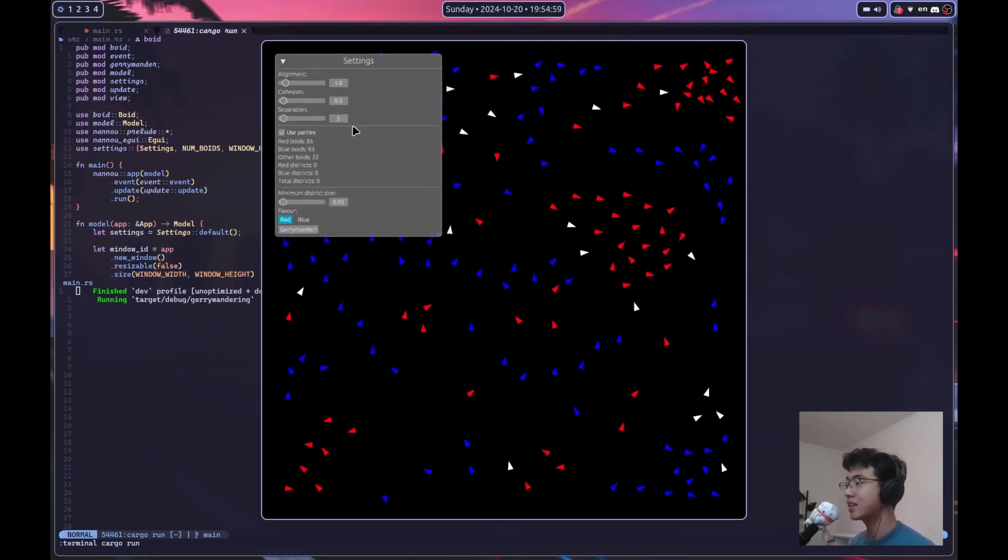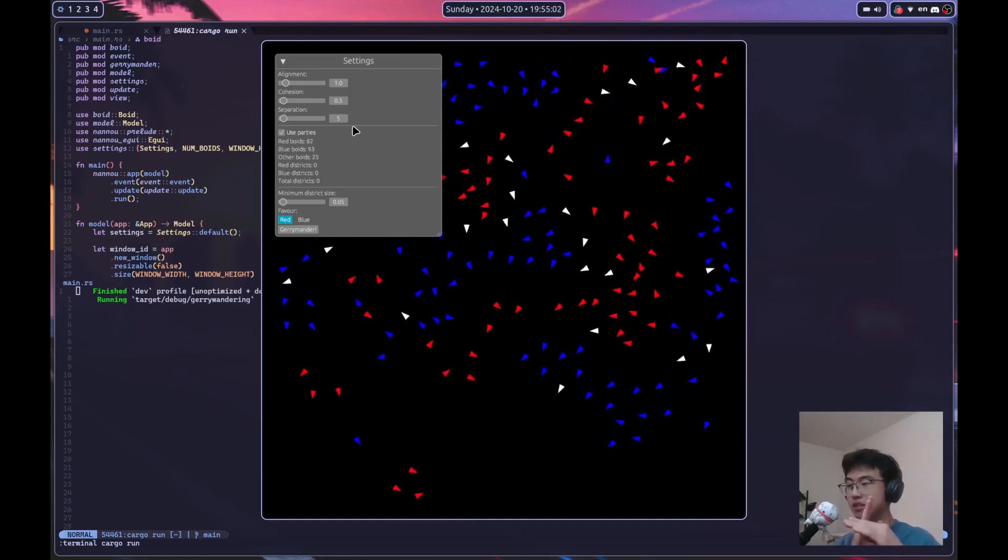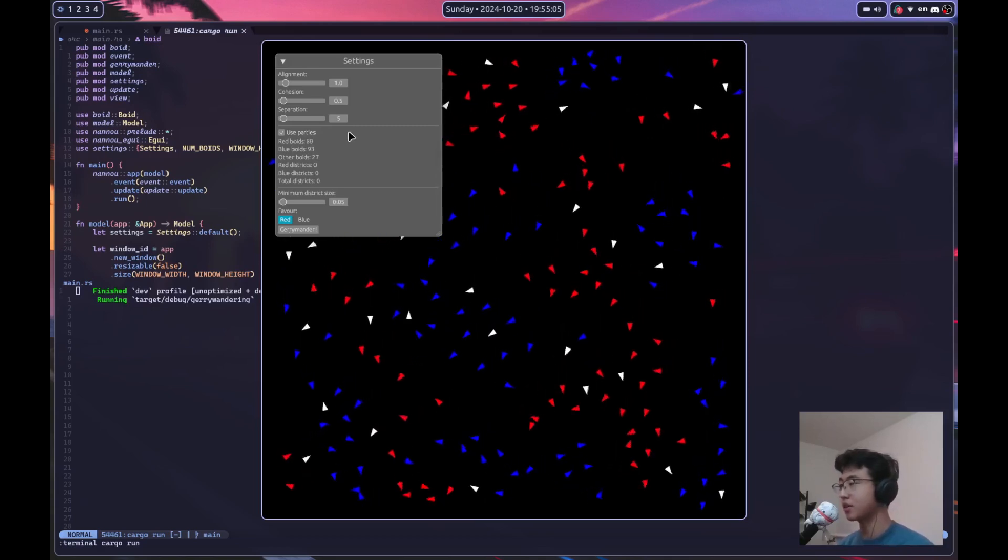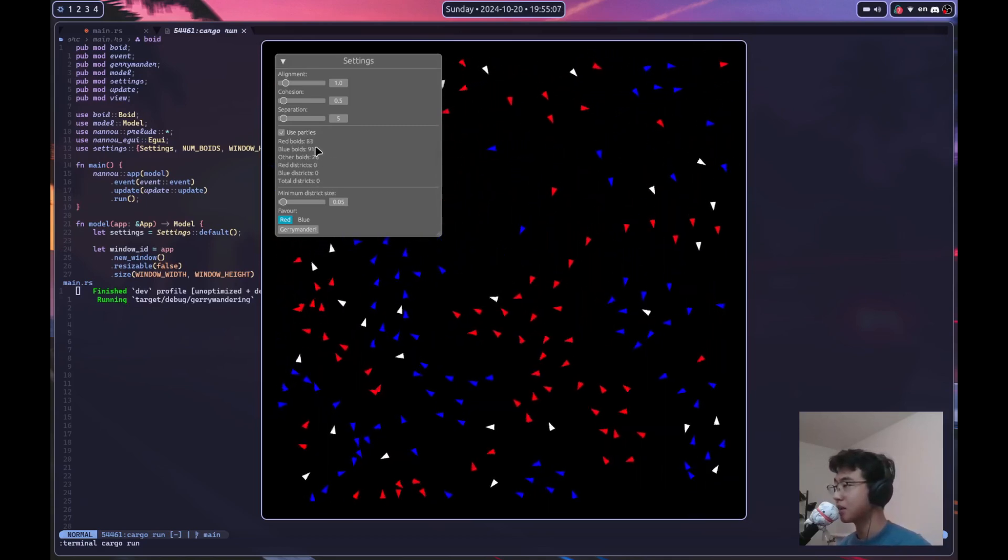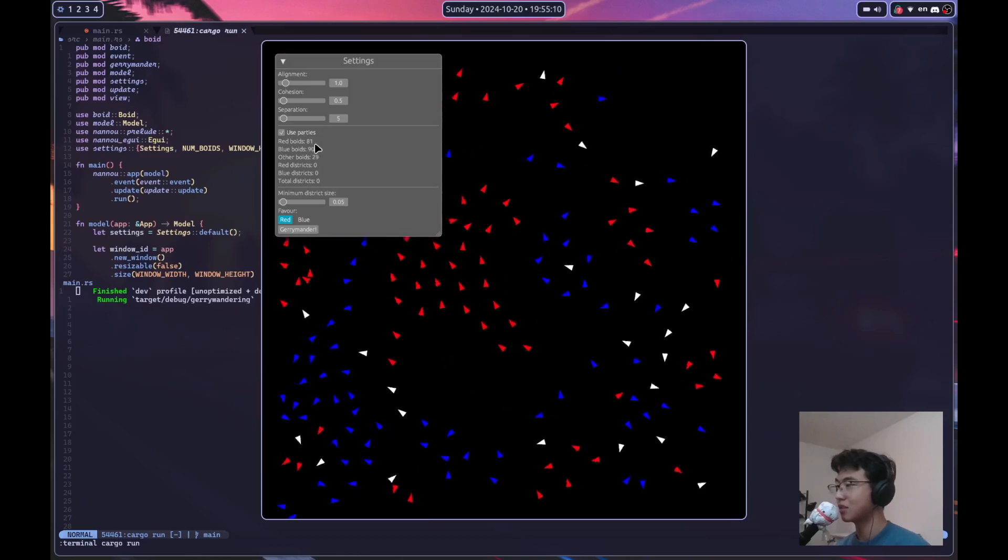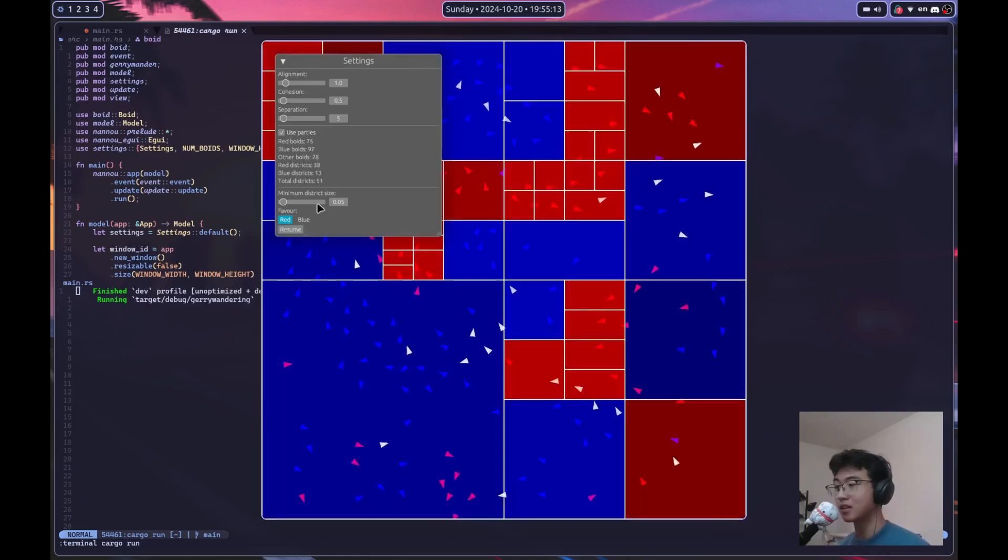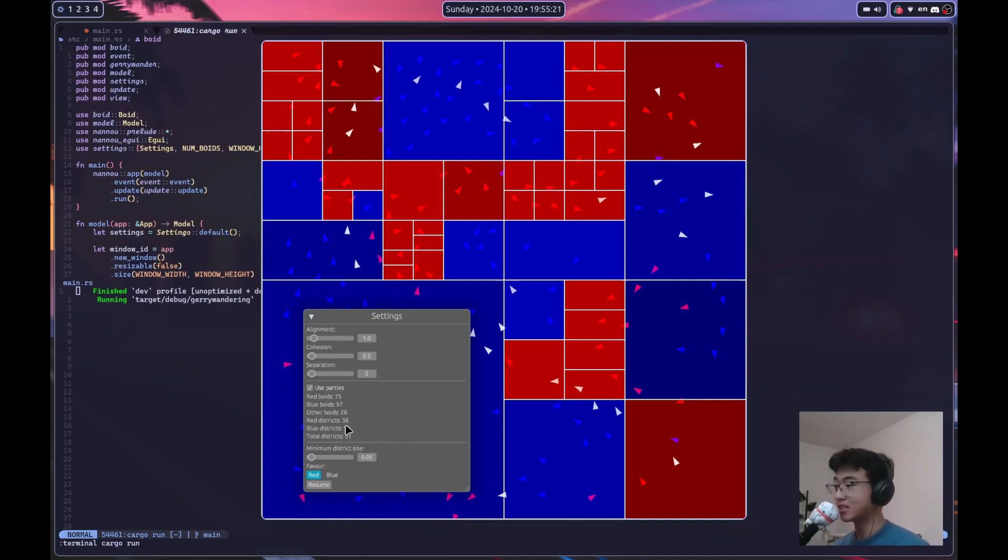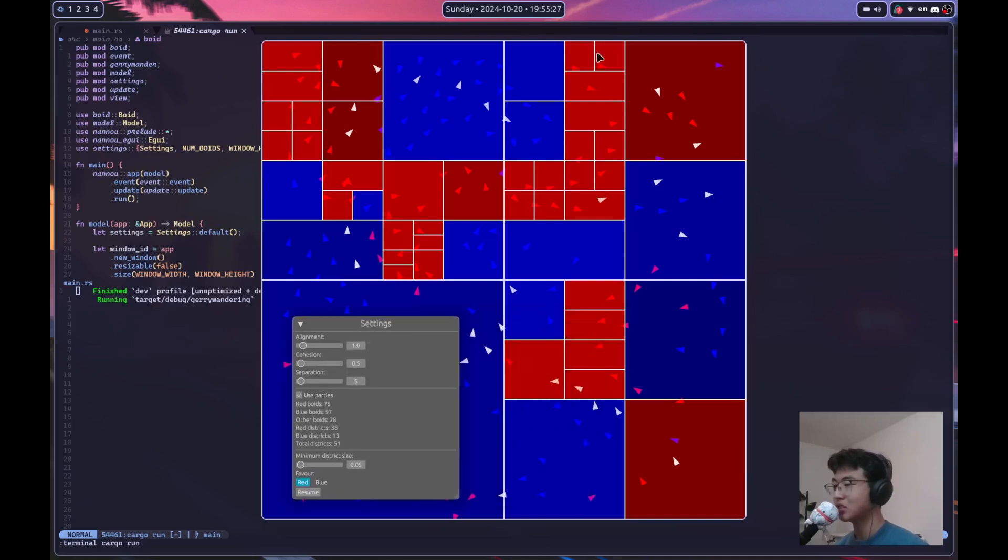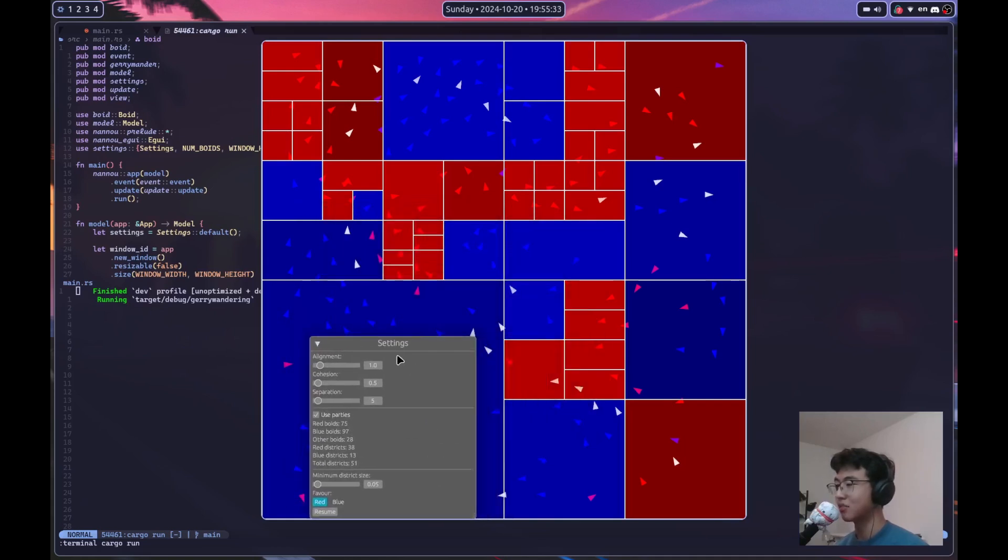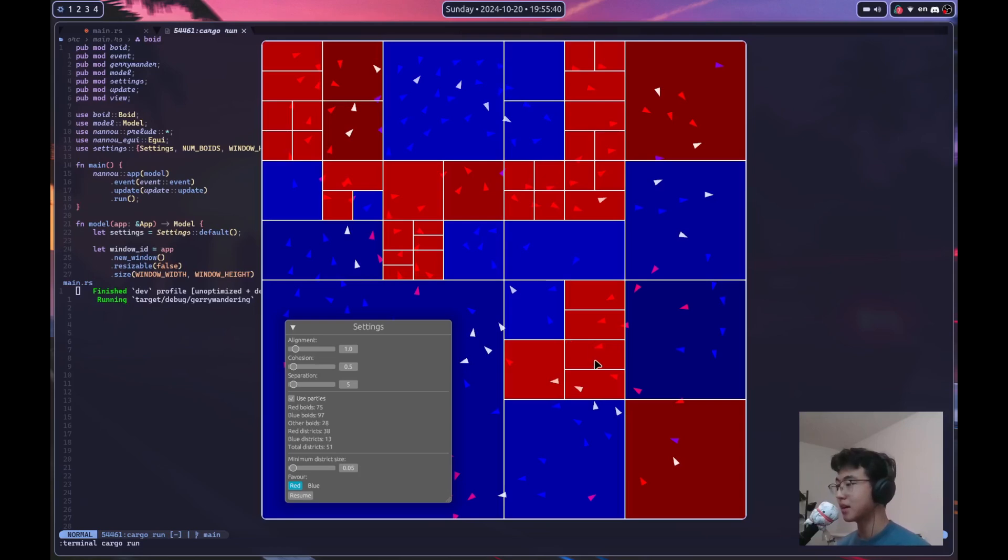Now gerrymandering is the act of taking districts and splitting them into sections that favor one party or the other. So as you can see right now the red and blue voters are about even except that red has slightly less. But if we click on gerrymander it splits up this map into rectangular districts, 51 in total. But as you can see we have 38 districts that are red whereas blue only has 13 districts which means that in an election the red voters are more likely to win even though they have less people. And this is solely based on the fact that the way these districts are apportioned causes a discrepancy in the actual election results.